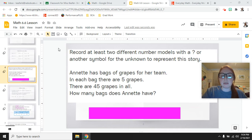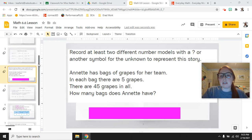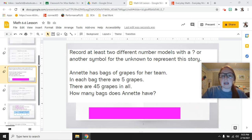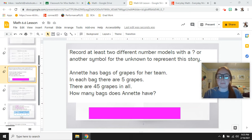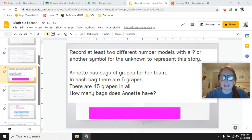We are going to read number stories and try to solve problems. This one says: record at least two different number models with a question mark or another symbol for the unknown to represent this story. It says Annette has bags of grapes for her team. In each bag there are five grapes. There are 45 grapes in all. How many bags does Annette have? On your whiteboard, try to write at least two different number models — put a question mark where the unknown number would be. Pause the video while you write that.